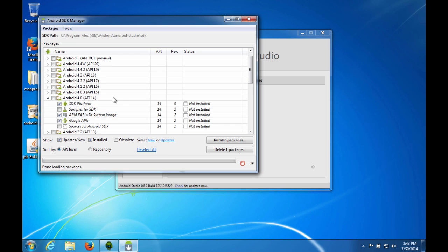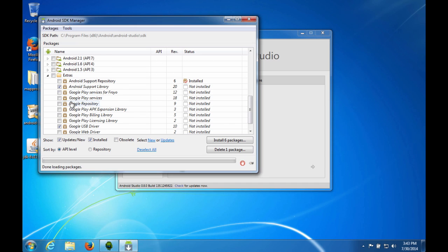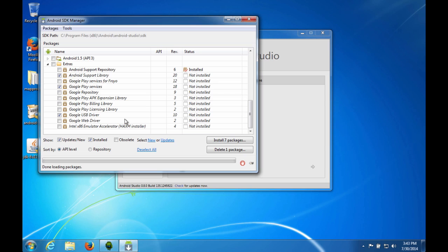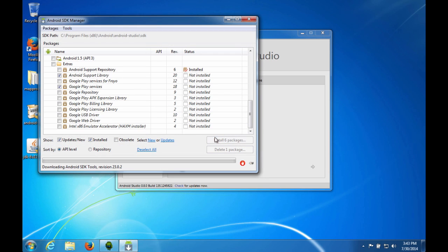We are interested in Android 4.0 for BuzzTouch projects, so we'll select that. And we'll also add Google Play services because we need those for BuzzTouch projects. And we'll deselect Google USB driver because we don't need those at all. So we're going to do the install six packages. Click up here, accept license, and do install.